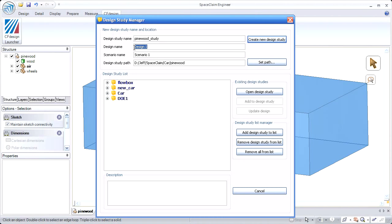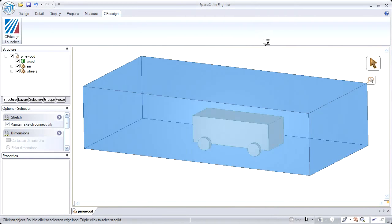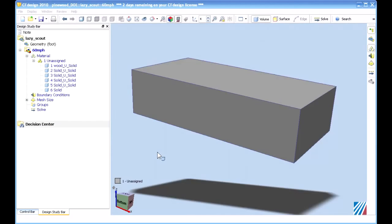So the first thing you'll notice here is you're confronted with the Design Study Manager, and this is all new in 2010. It introduces the concept of a Design Study, a Design, and a Scenario. As you'll see a little later here, those play a big role in how you're going to do your workflow in CF Design 2010.